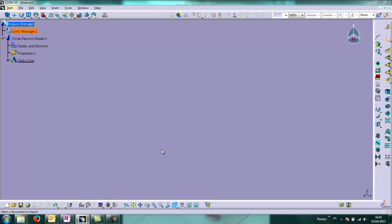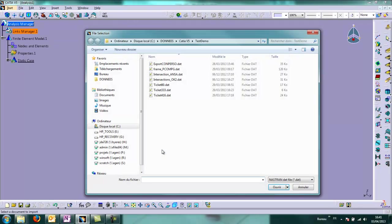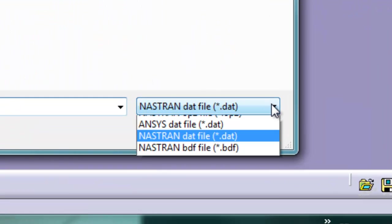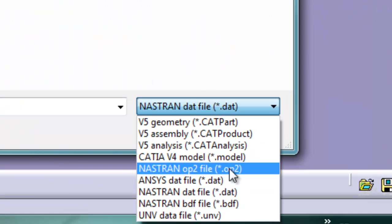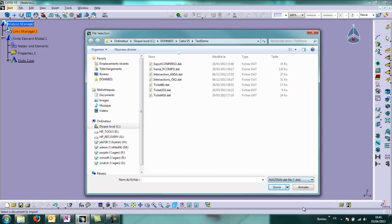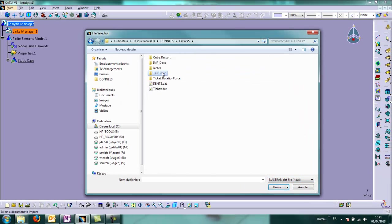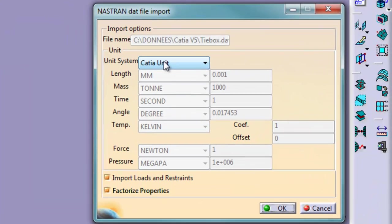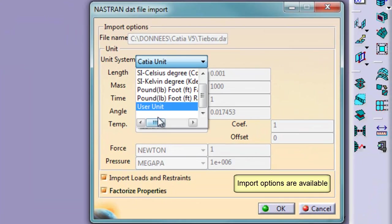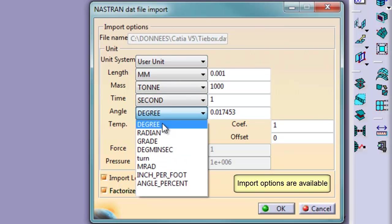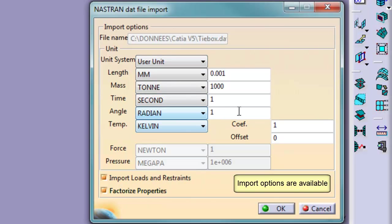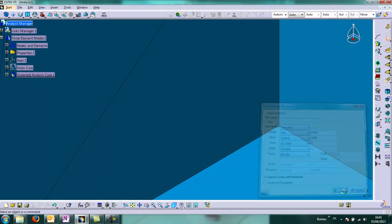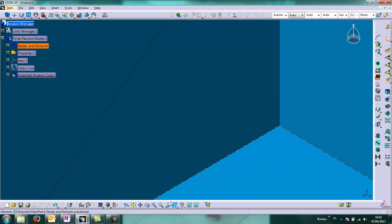So we can import a Nastran file into CATIA, thanks to this gateway. We choose the extension file and then the file itself. We have some options available. We import the model.